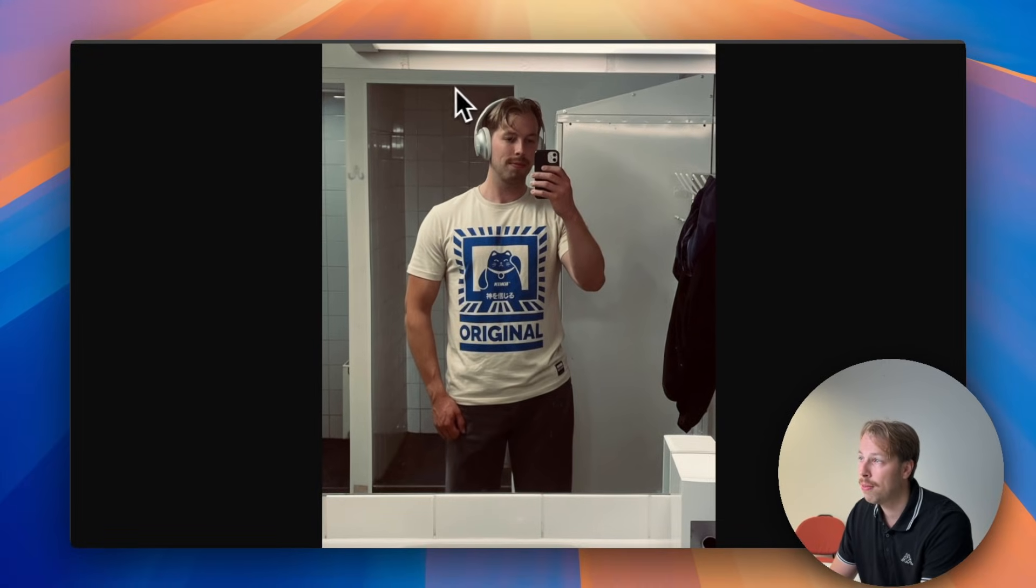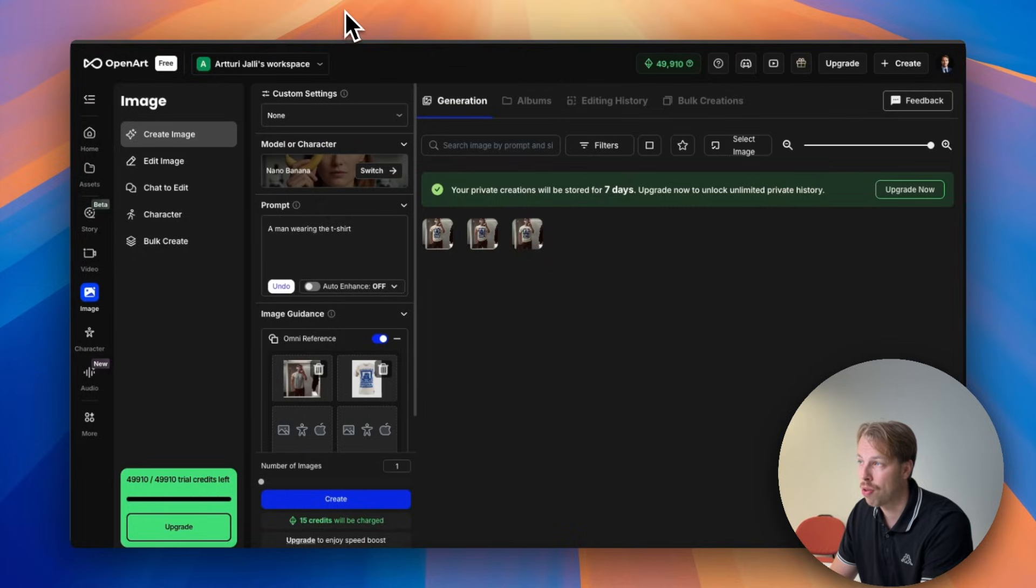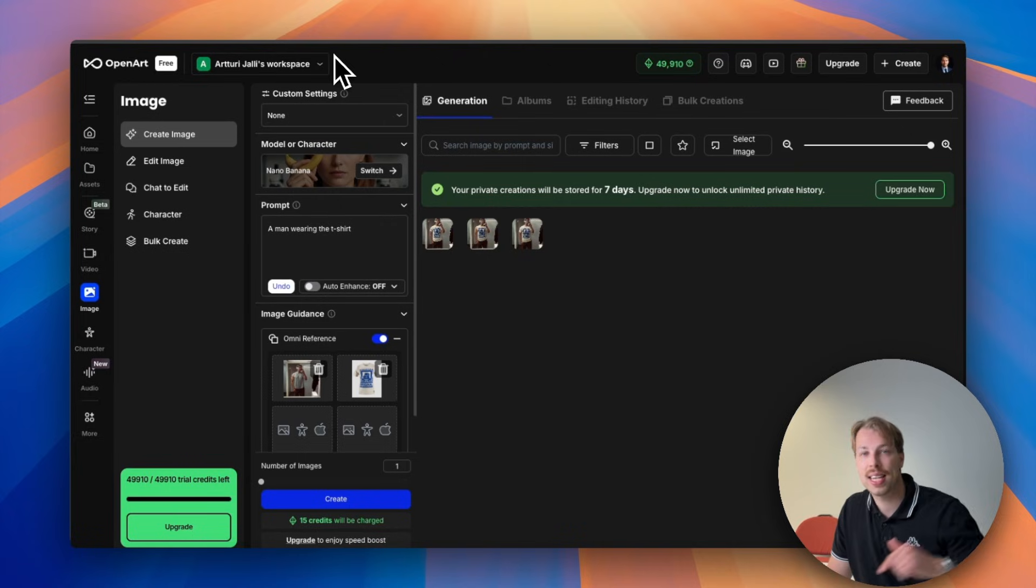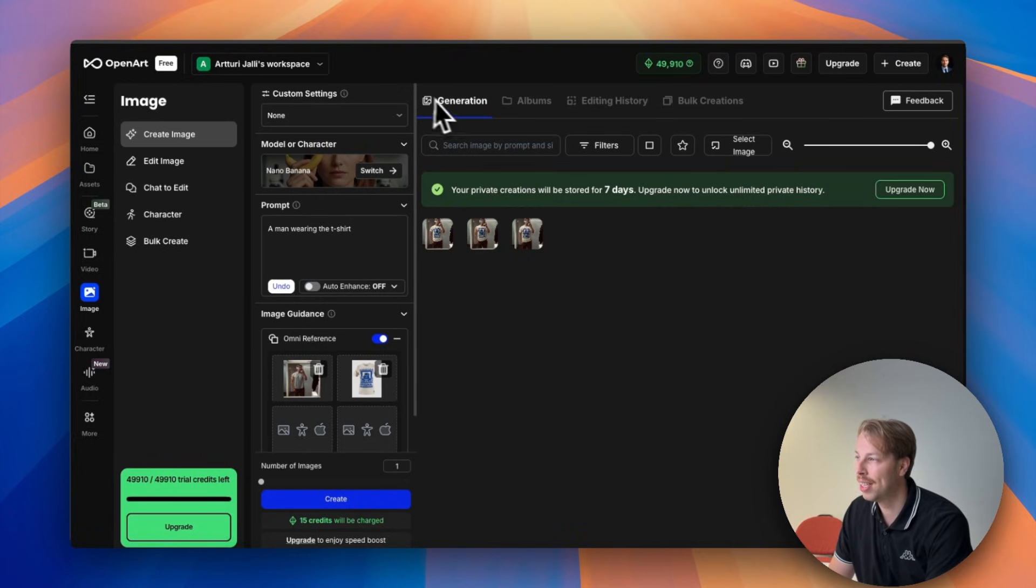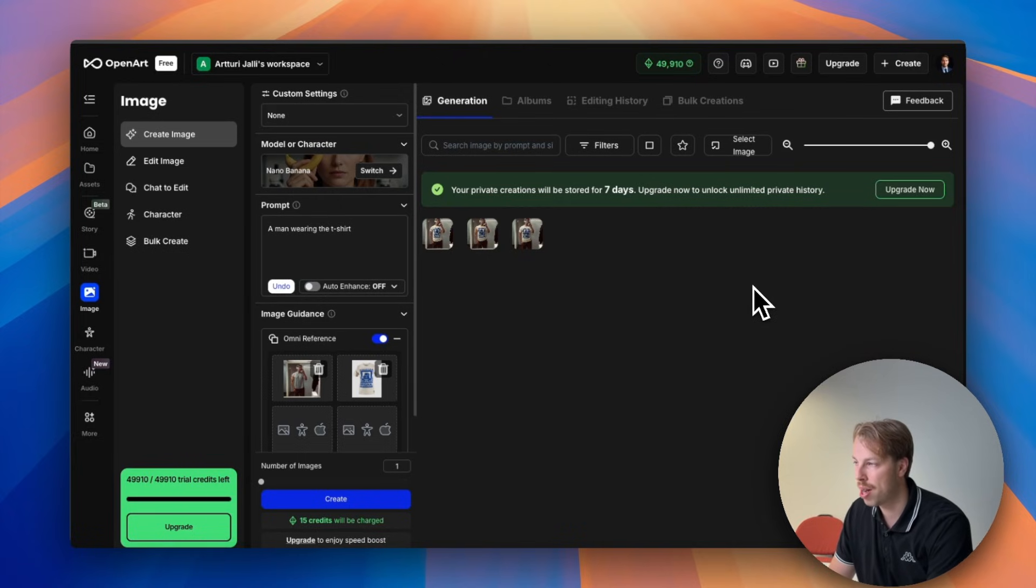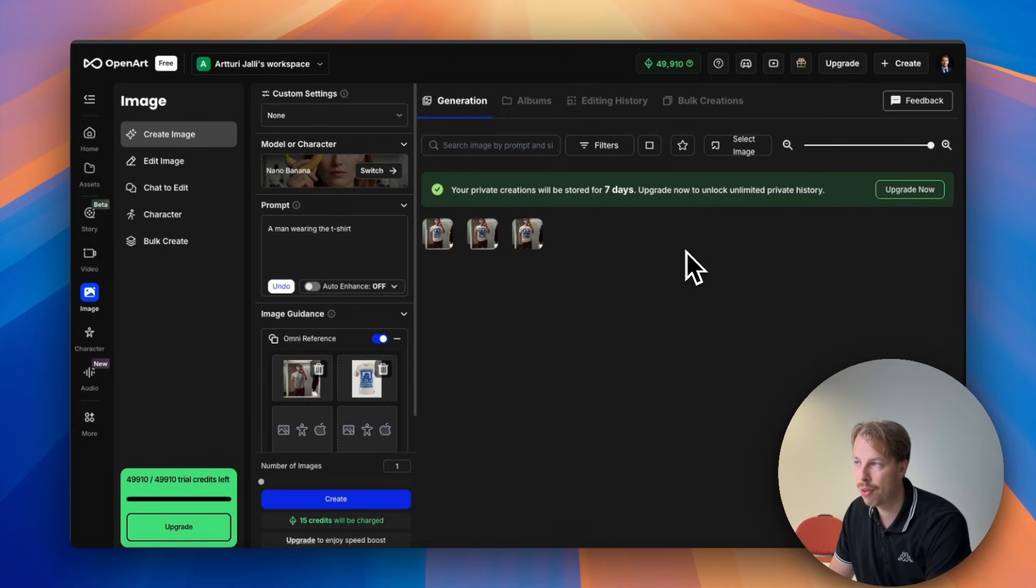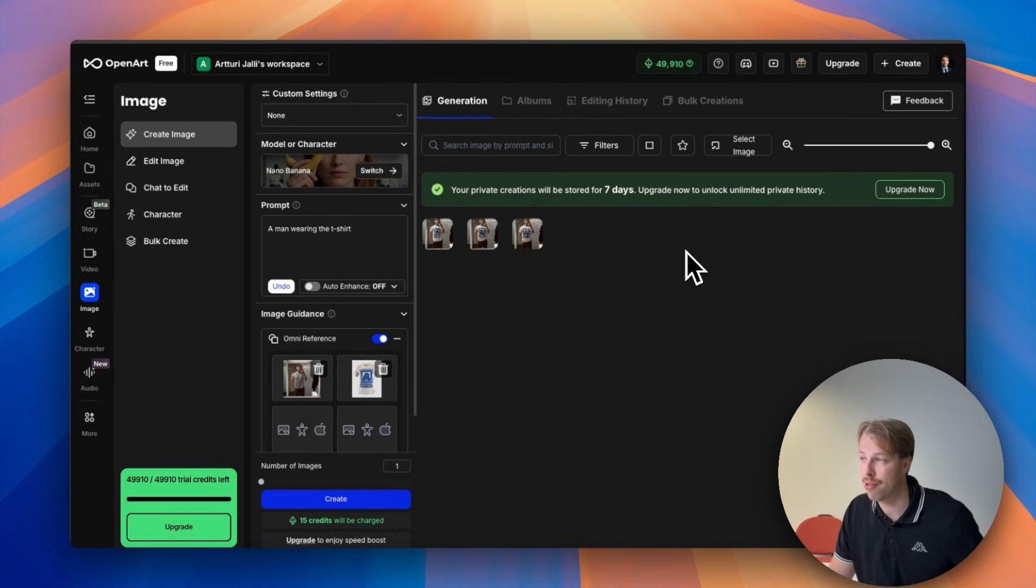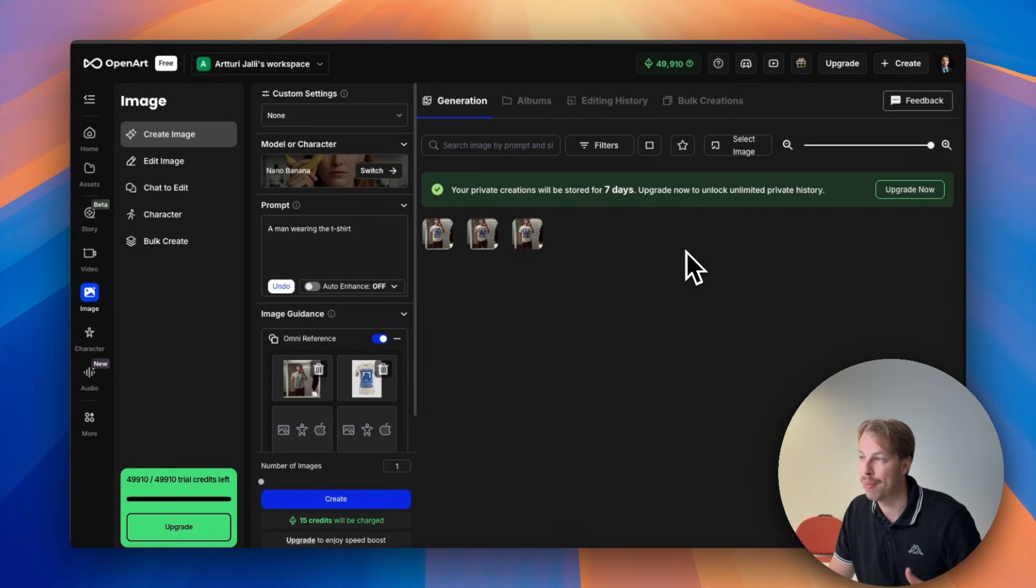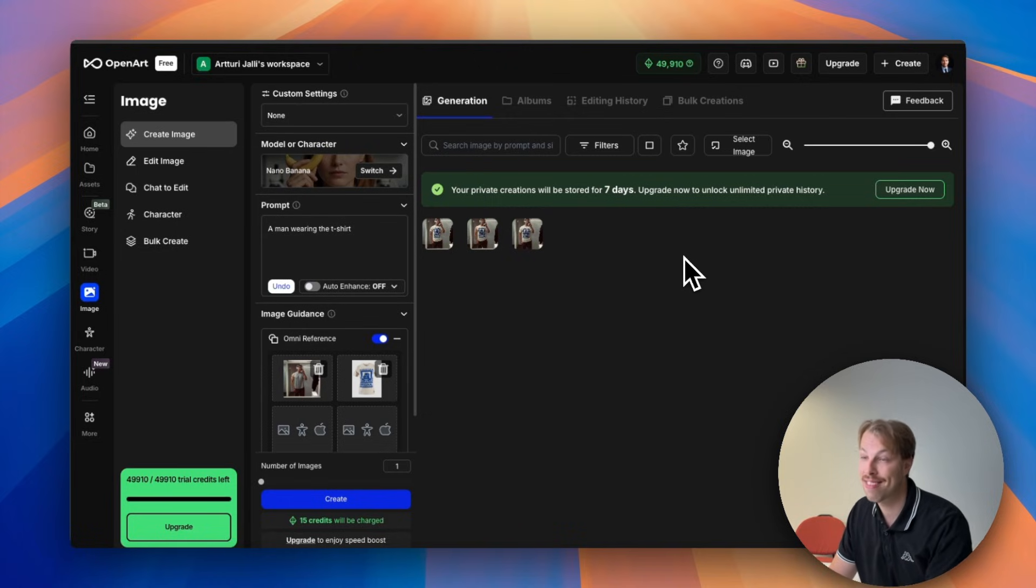So yeah, just to reiterate if you want to try this model out yourself just check the link in the description of the video. You'll find the best deal there as well to this product. If you want to try on clothes on anyone or for example on yourself, just use Nano Banana. It is 10 times better than what exists.